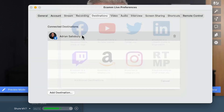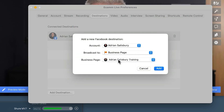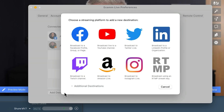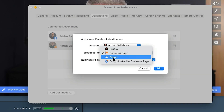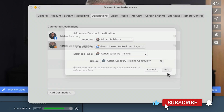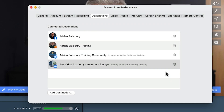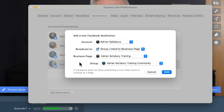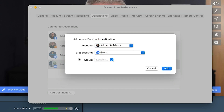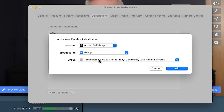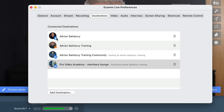Now I'm going to add some more destinations. I'm going to stay with Facebook for a bit, so I'm going to put my business page in. Add. And then groups — groups linked to my business page makes sense to me. So I've got my Adrian Salisbury Training Community and all my different academies. I'm going to add my Pro Video Academy group. You can add any of the groups that you run as your business page. So there's a ton of options in here that I could go live into. Notice that the symbols have changed — that's my profile, that's my page, and these are two different groups.